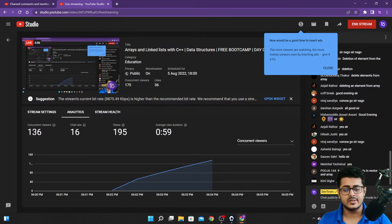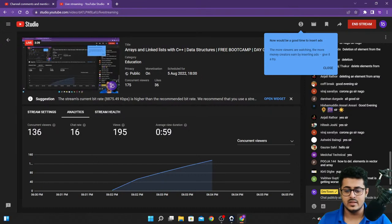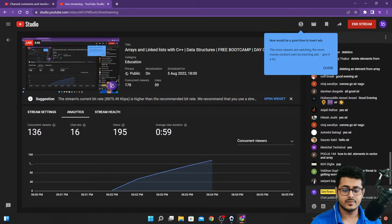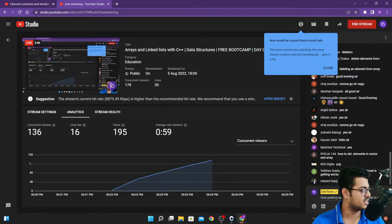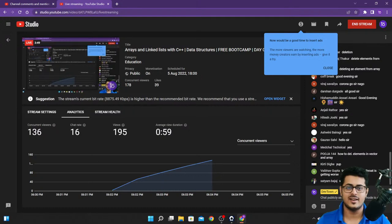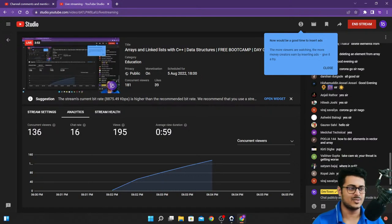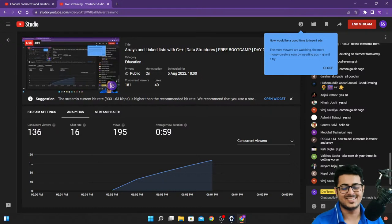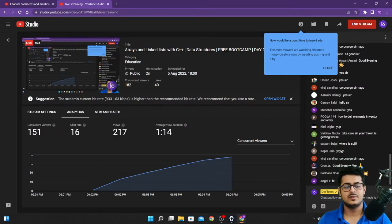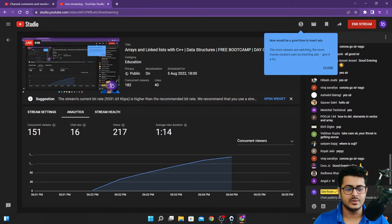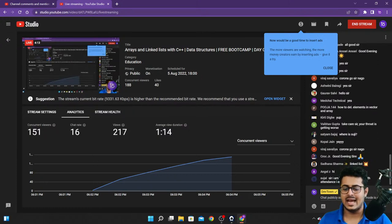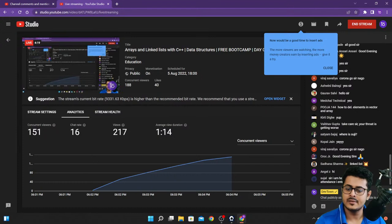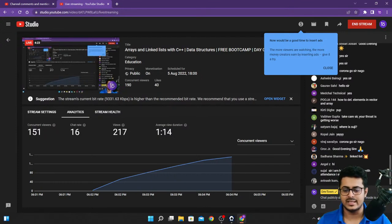We'll be waiting for one more minute so that everybody who's late is able to join us, and then we'll get started. Does anybody have any idea about linked lists? If you don't have any idea, just write no in the live chat.